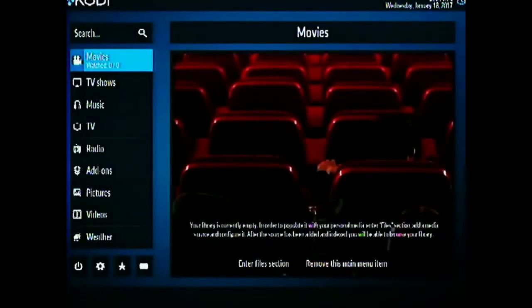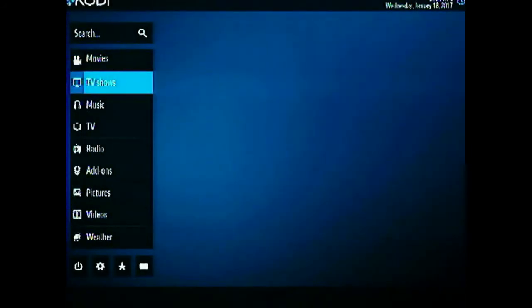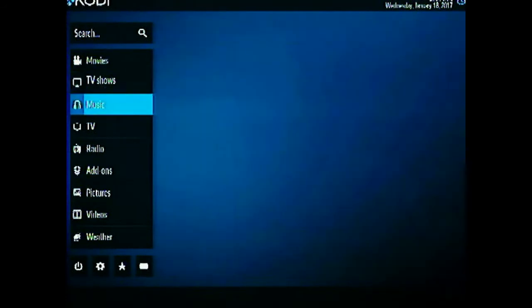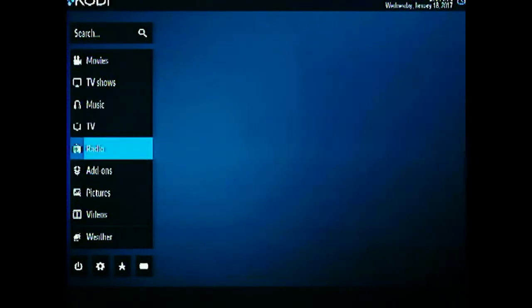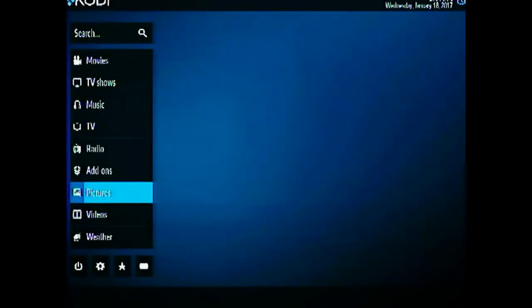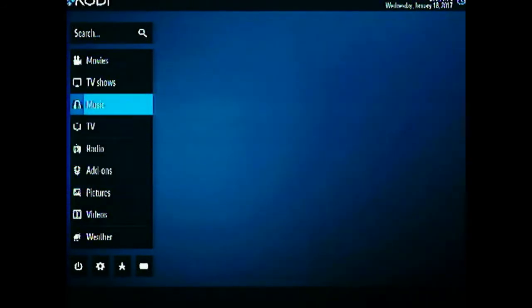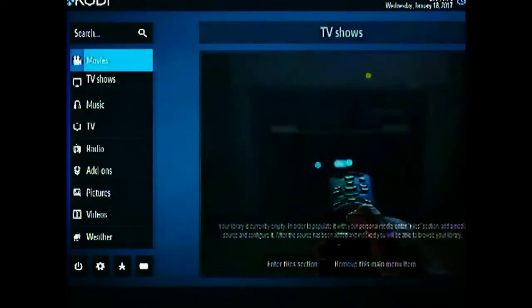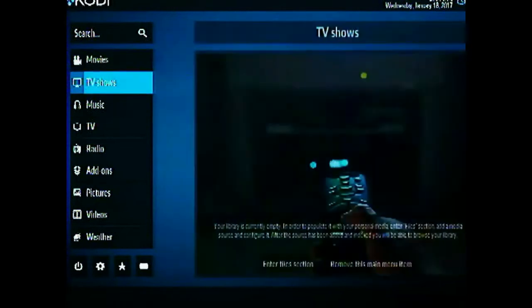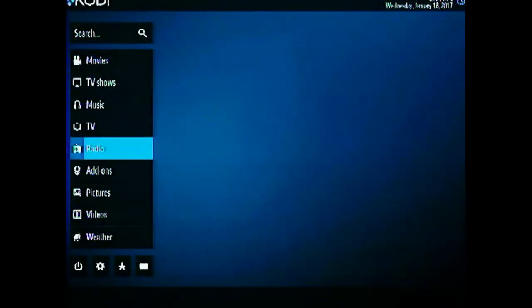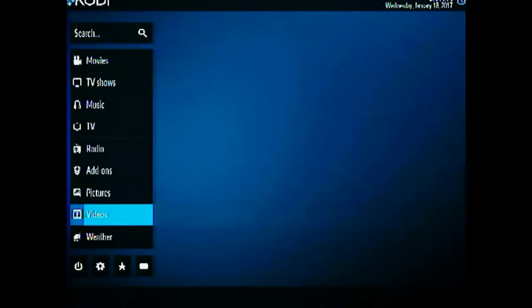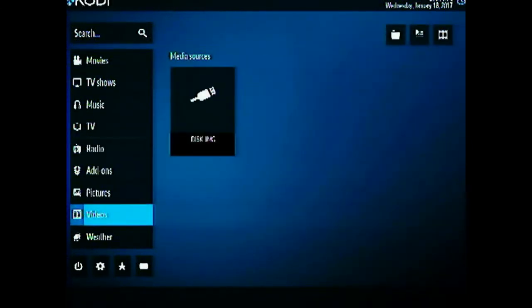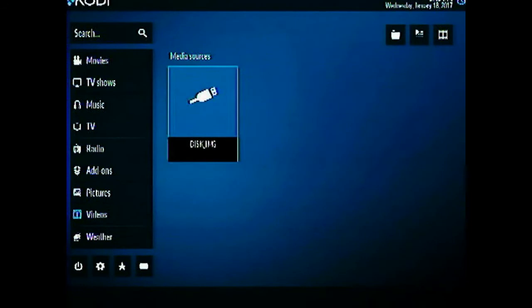So as you can see here the Kodi default options are all available. And in the media sources we also have the disk image that is our flash drive. So again here since we are not in the emulation station we will have to use the default Kodi keyboard options such as up, down, left, right and enter buttons.